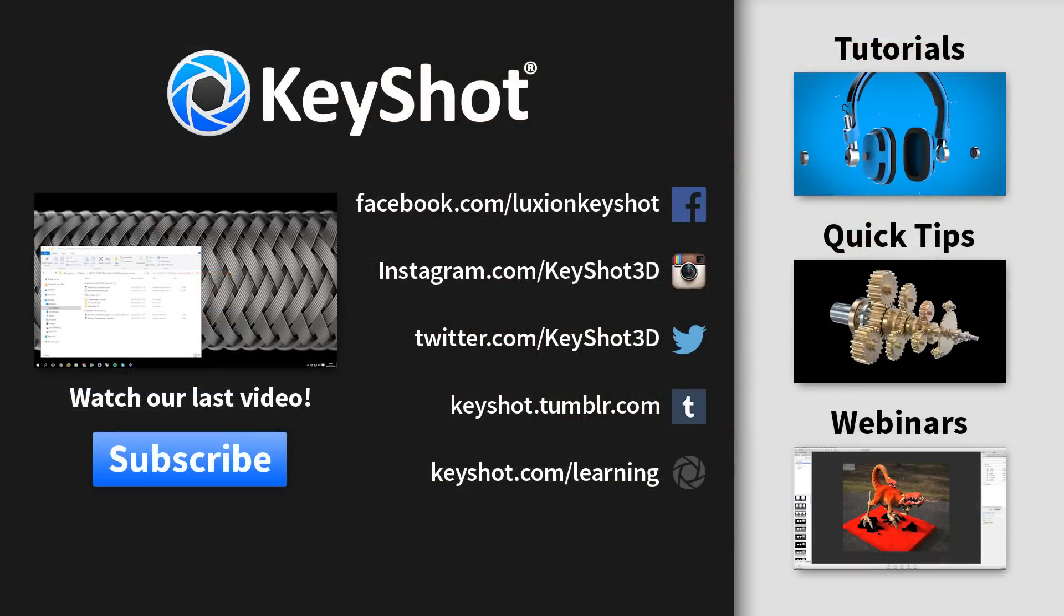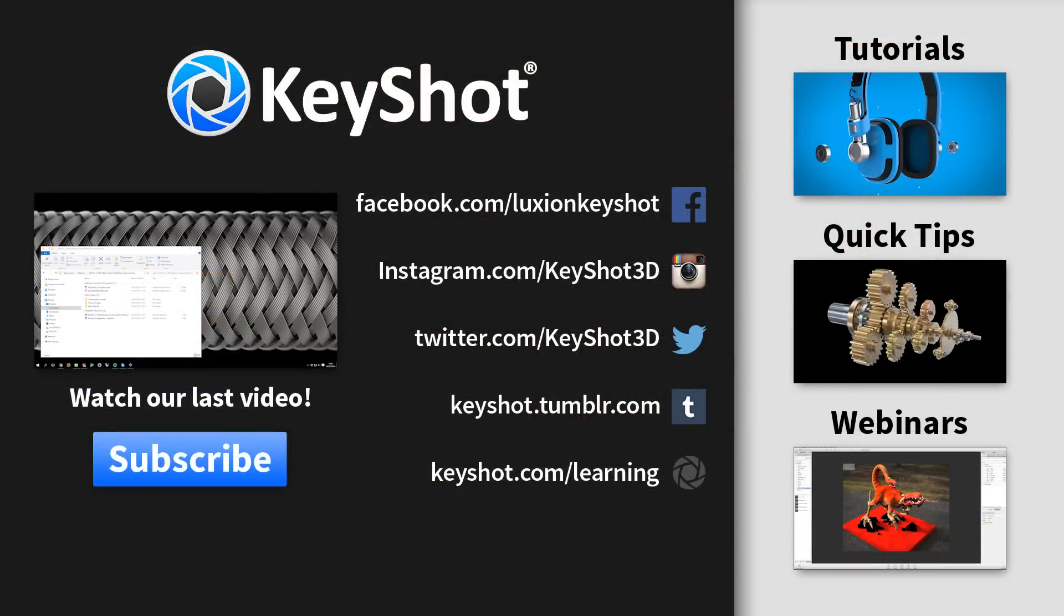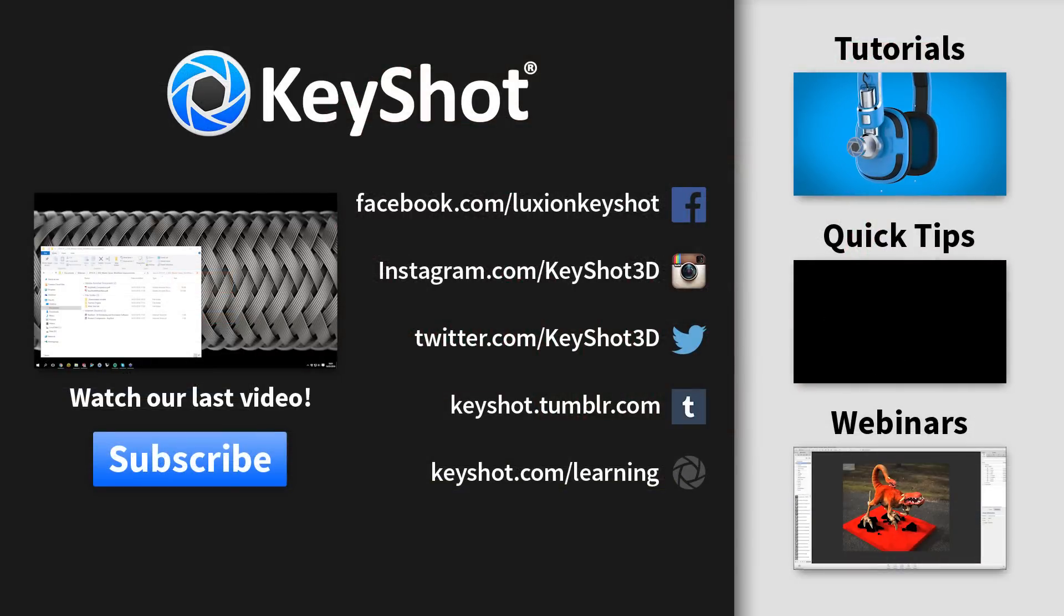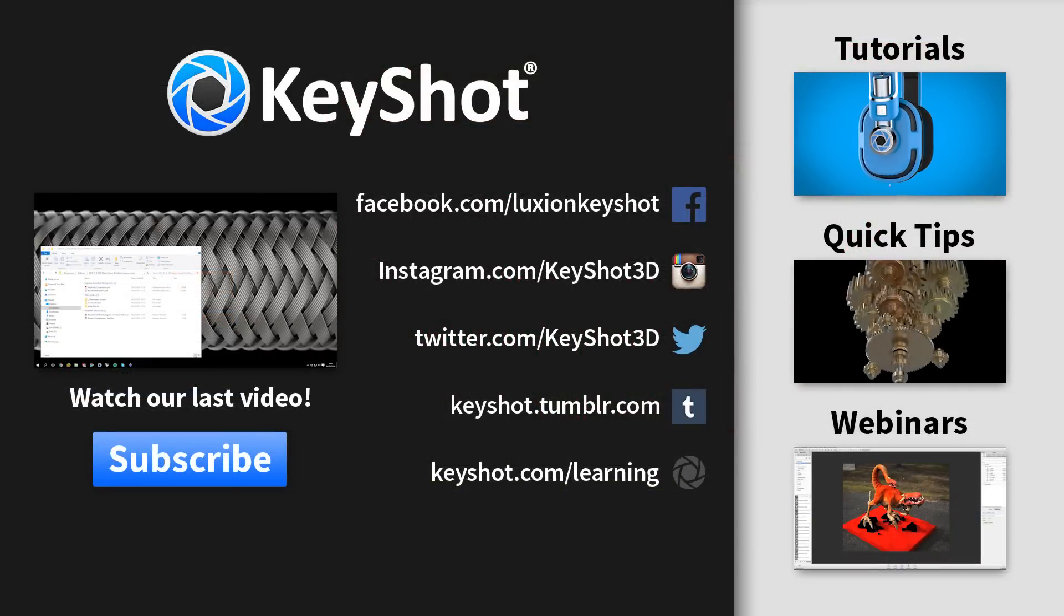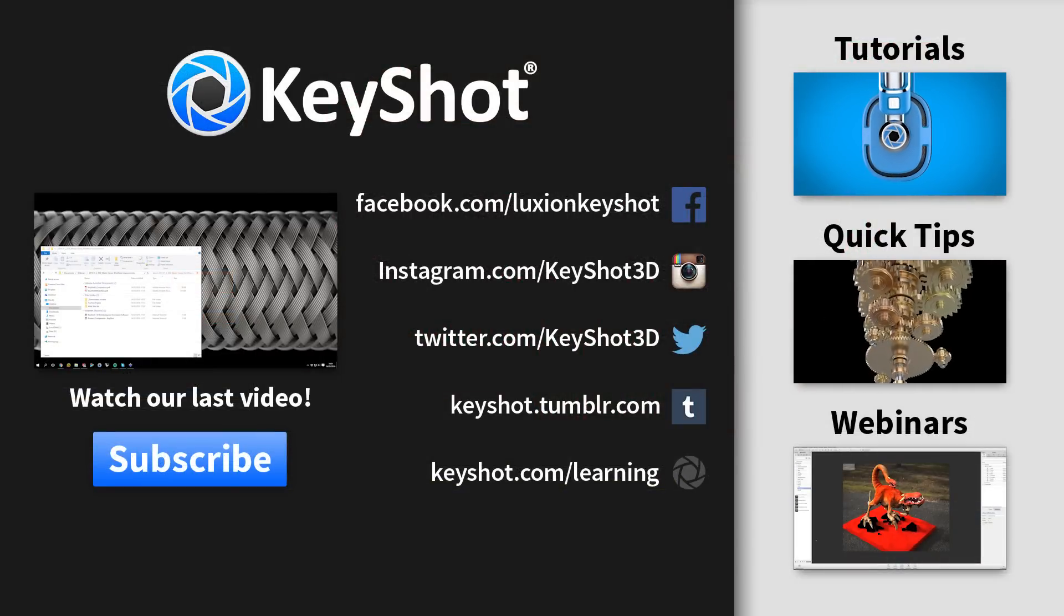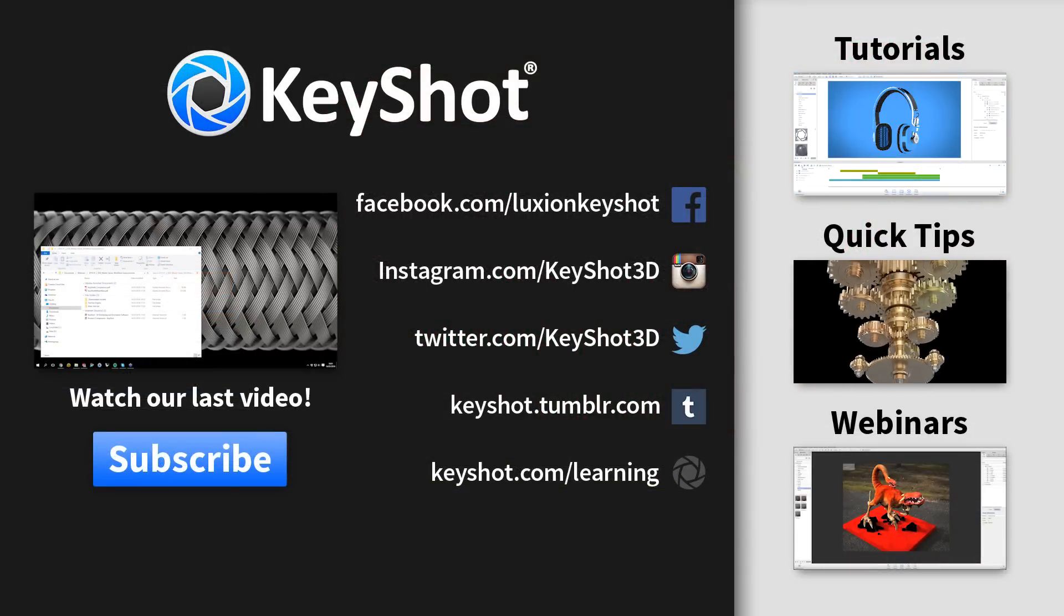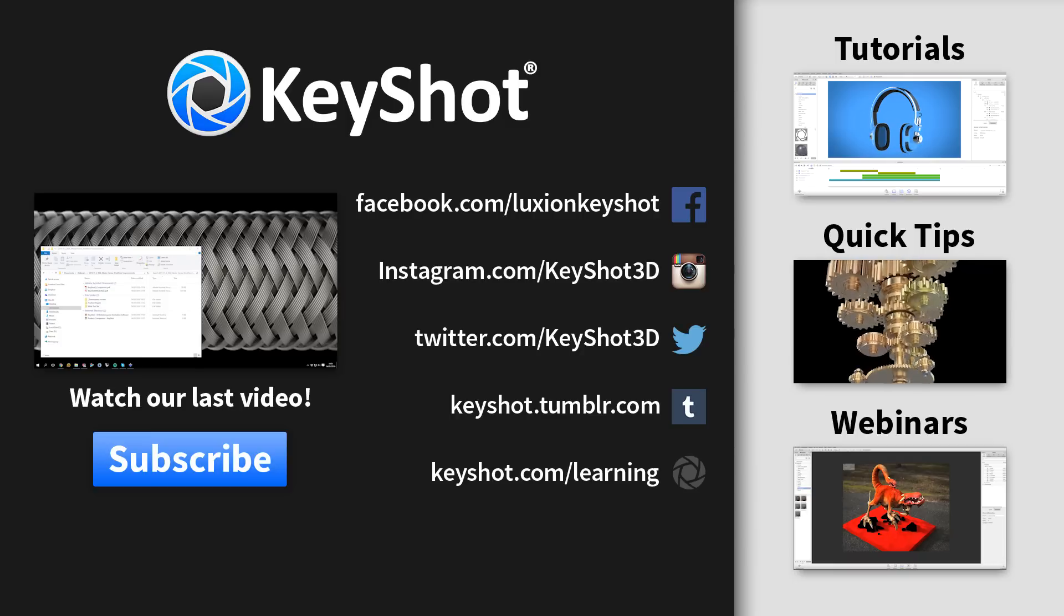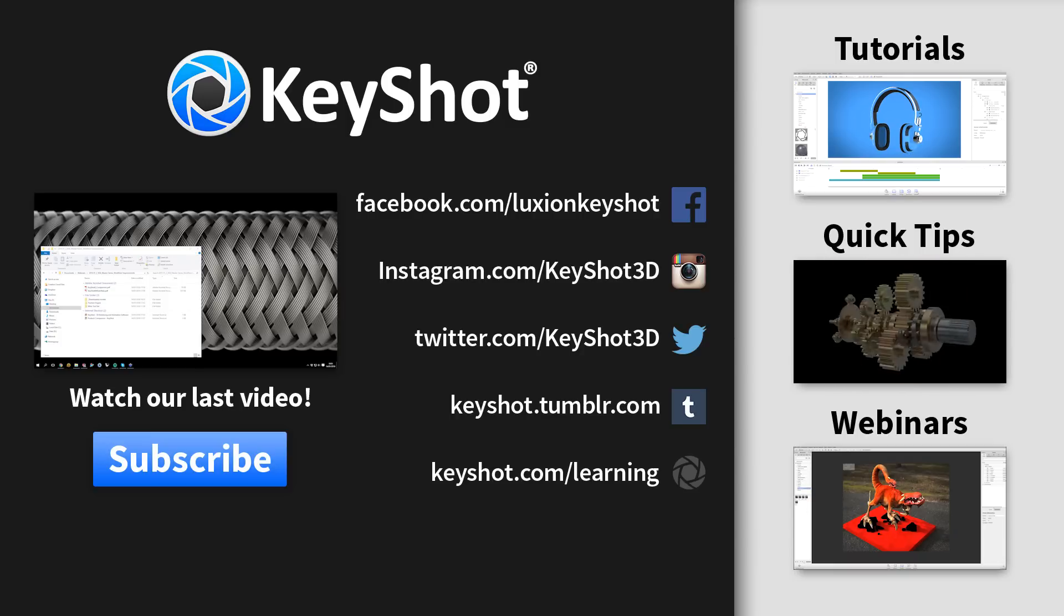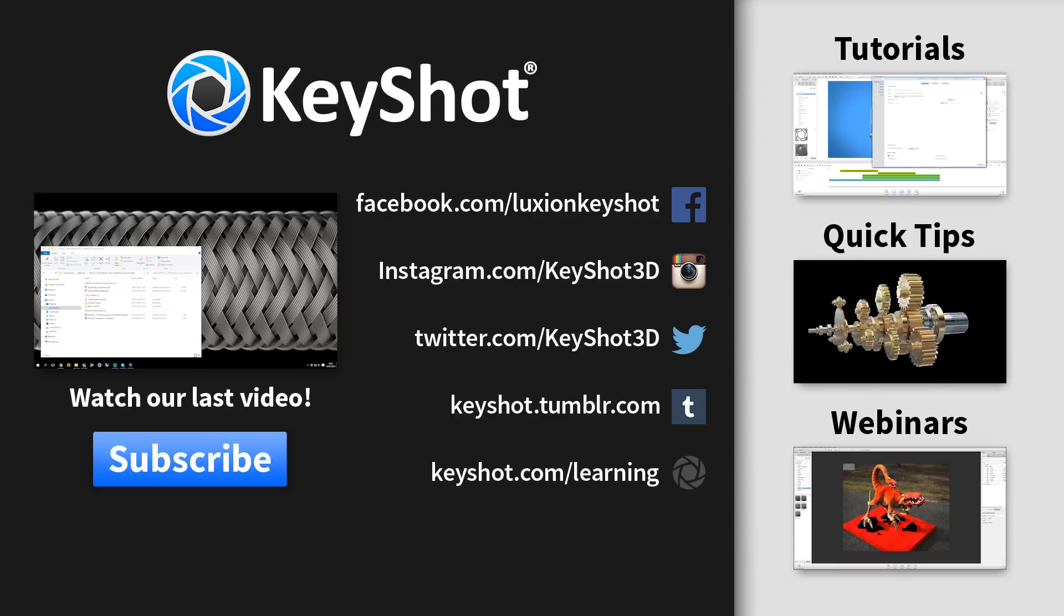For more helpful tips, subscribe to our channel at youtube.com/KeyShot3D. And go to KeyShot.com/learning to find more videos, tutorials, and quick tips.